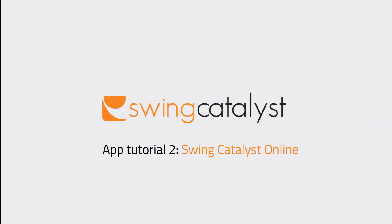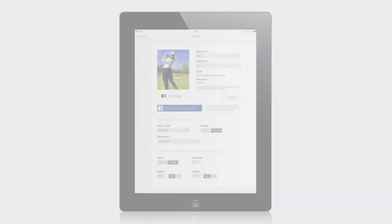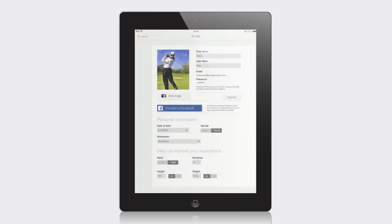Tutorial 2 Swing Catalyst Online. In this tutorial, I will explain how your app integrates with the Swing Catalyst Online system.